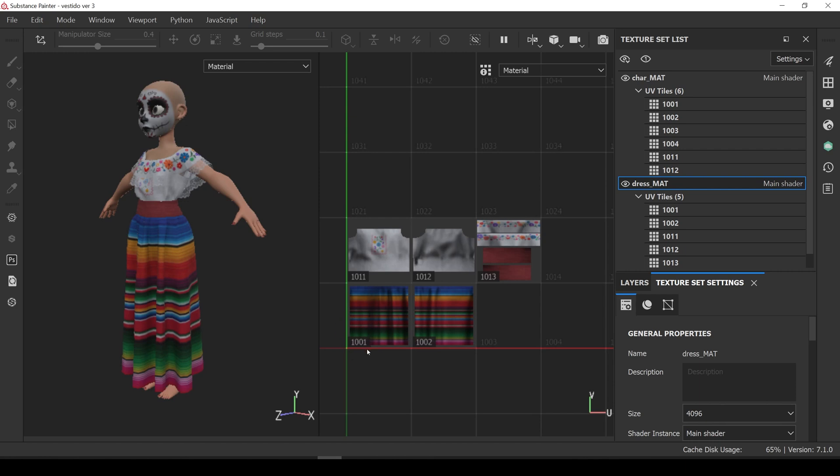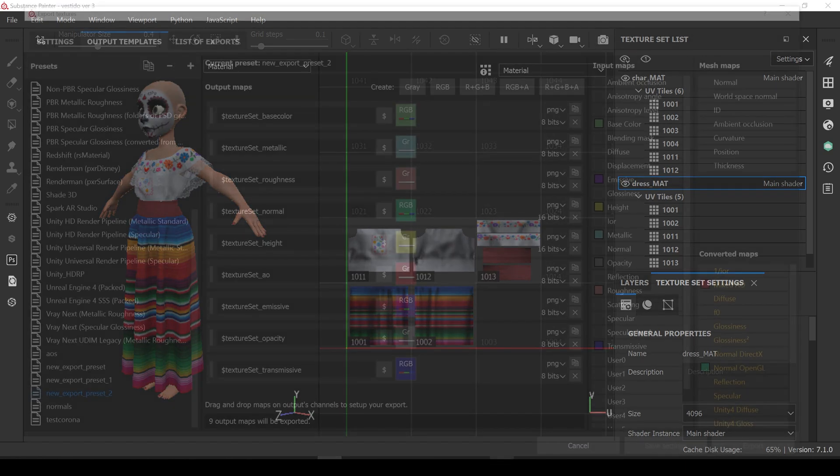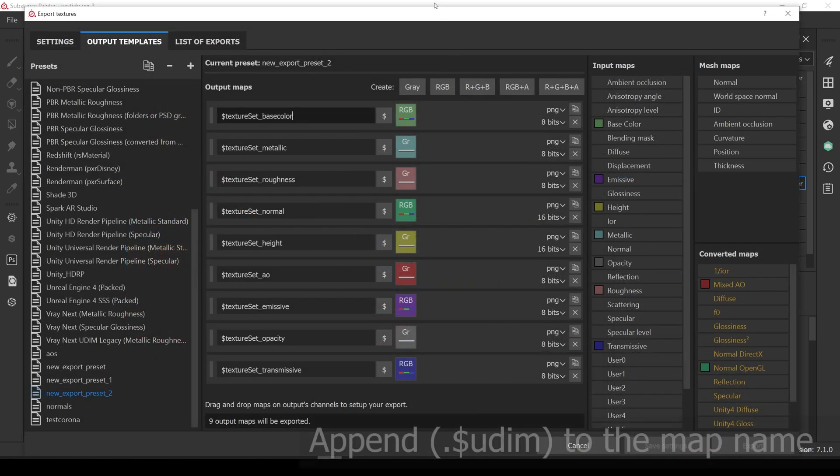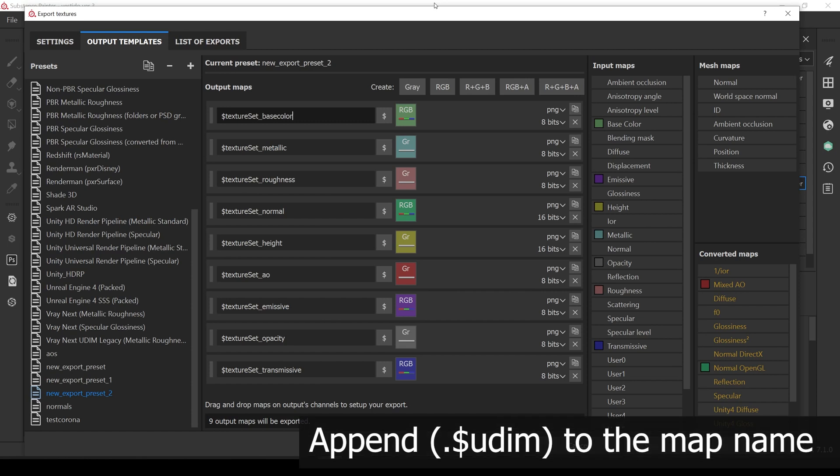With that said, let's see how we need to set up the export preset we created in the previous video in order to work with UDIMS. All we need to do in order to be able to use the same preset with standard UV textures and UDIMS, is to add an optional UDIMS variable to the map names.